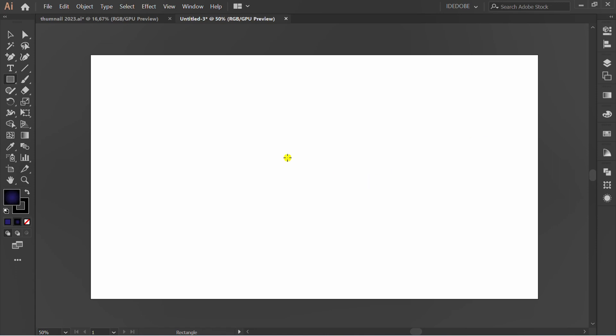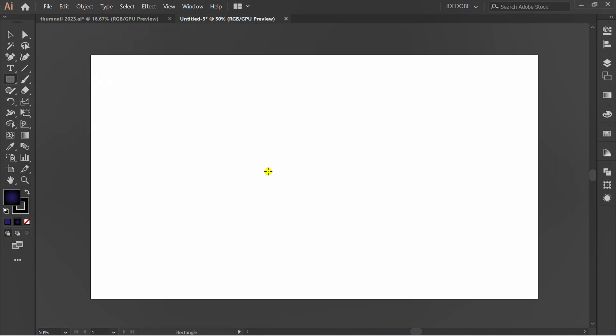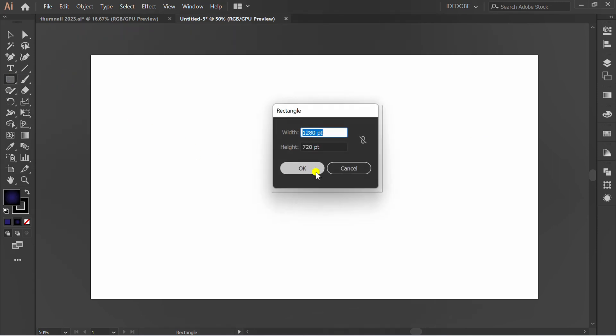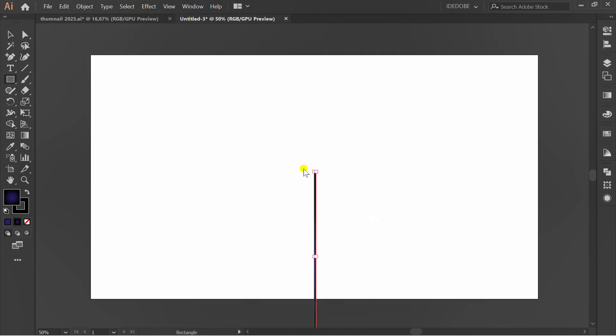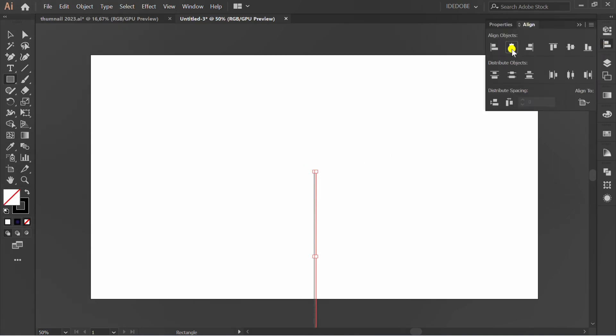Make rectangle. Press D and slash to reset color. Put to center.